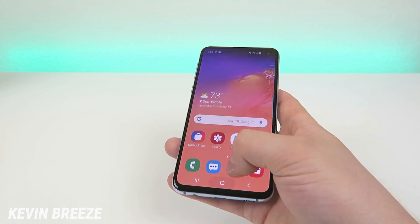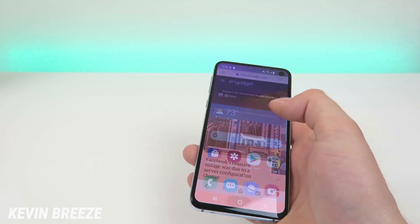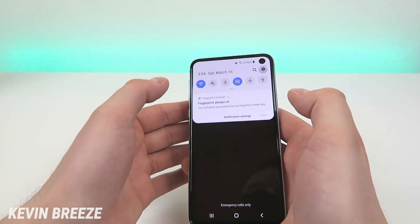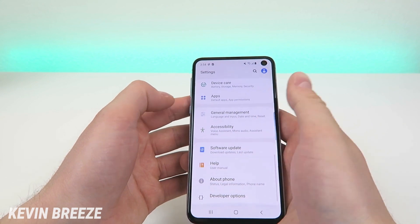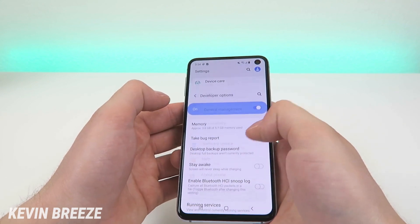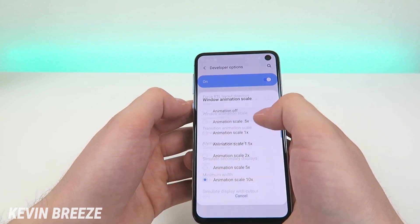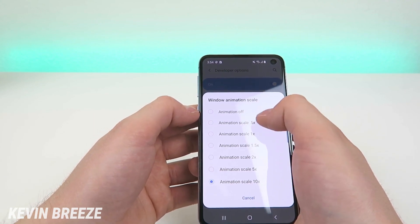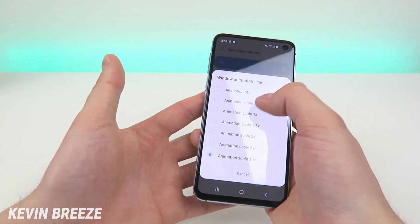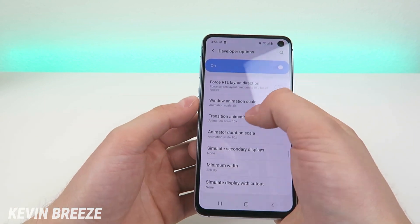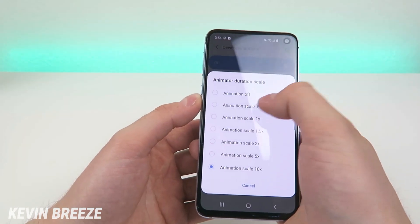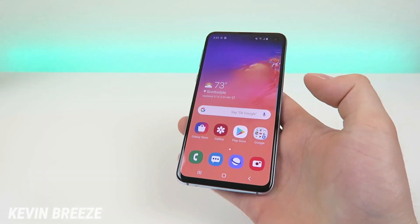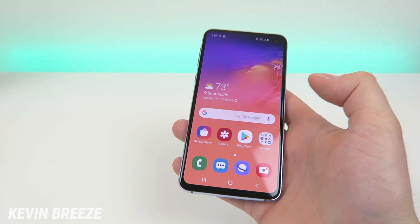I don't think I would ever use 10x in any situation. If you want to go back to how things were, go back to the settings, go to developer options, and you can do 0.5x, animations off, or 1x — whatever you want. Personally I think 0.5x is the sweet spot, kind of the middle ground so you still get a little bit of animations but it's still a lot faster. It's kind of the best in-between setting for the device.